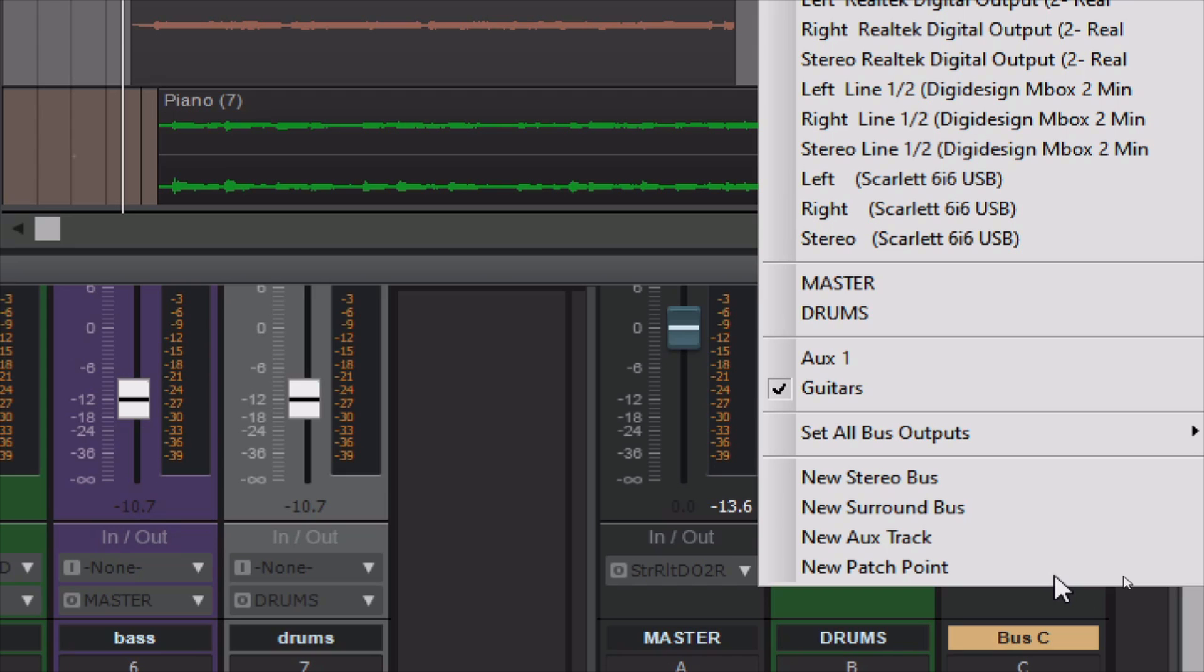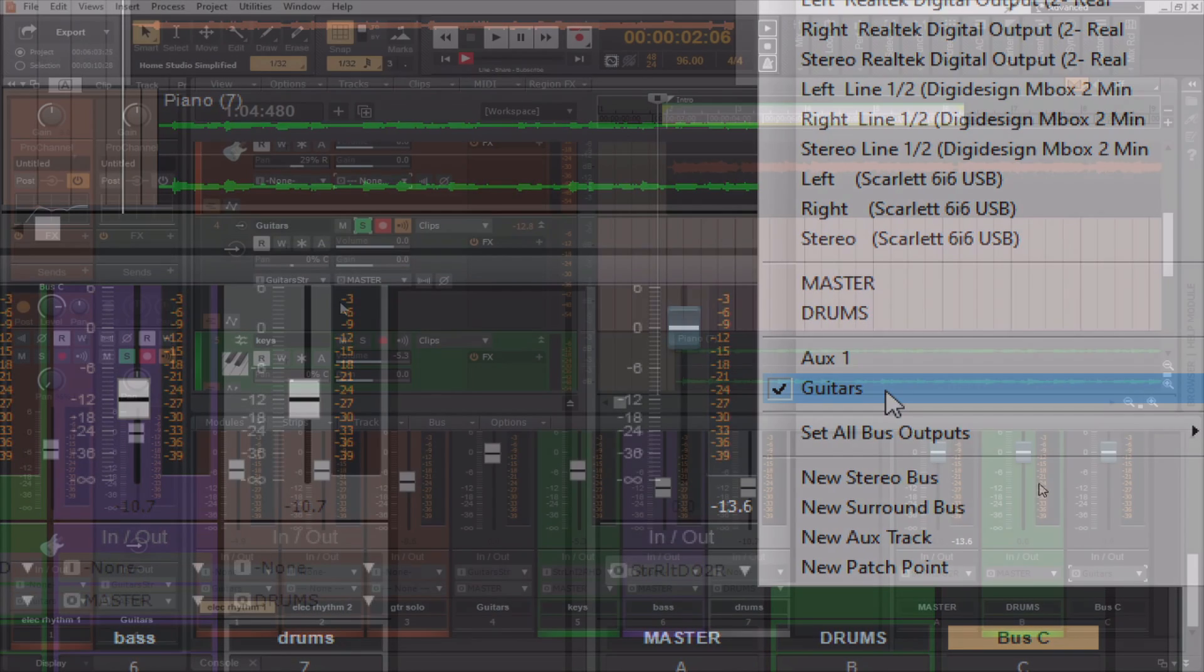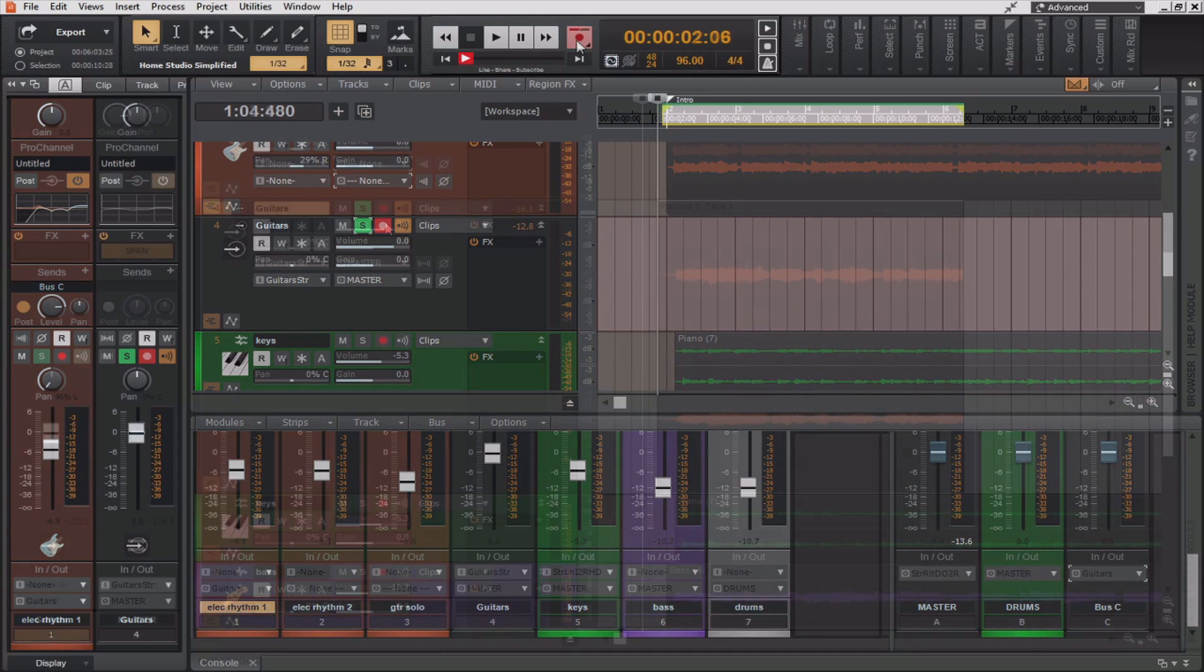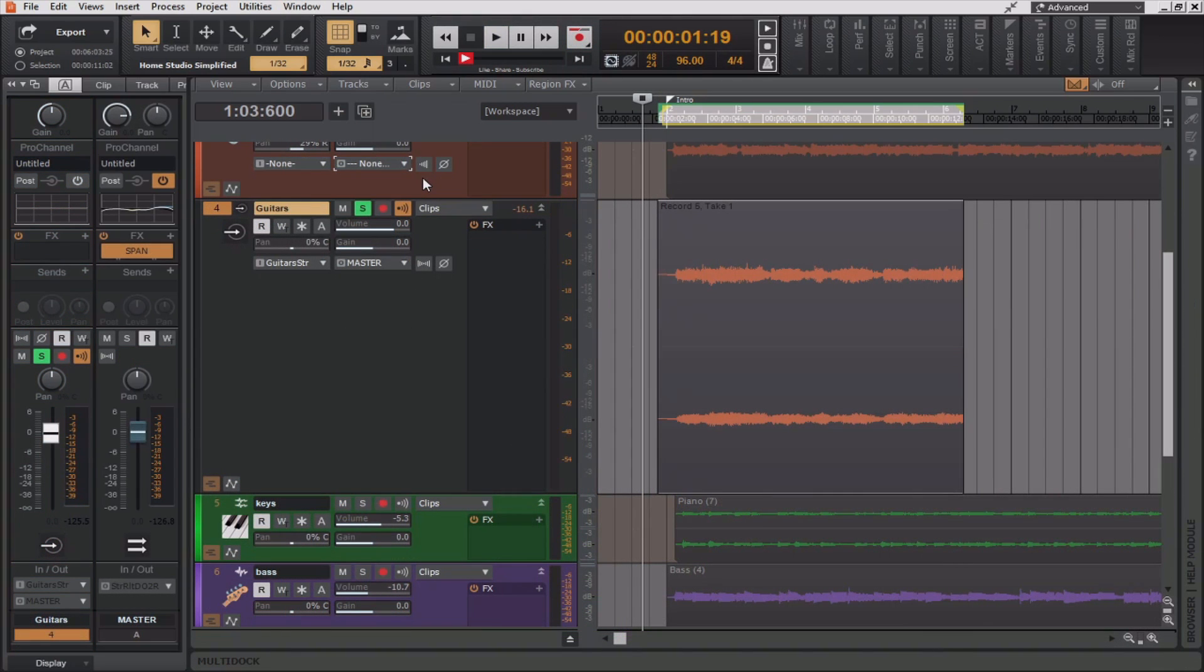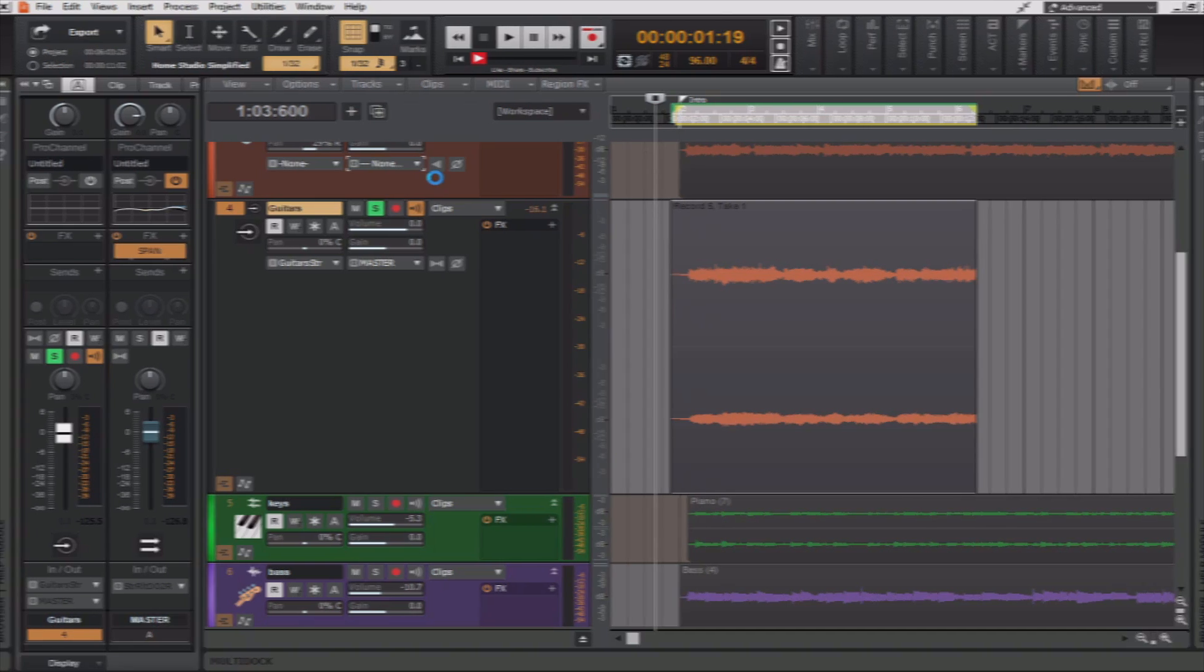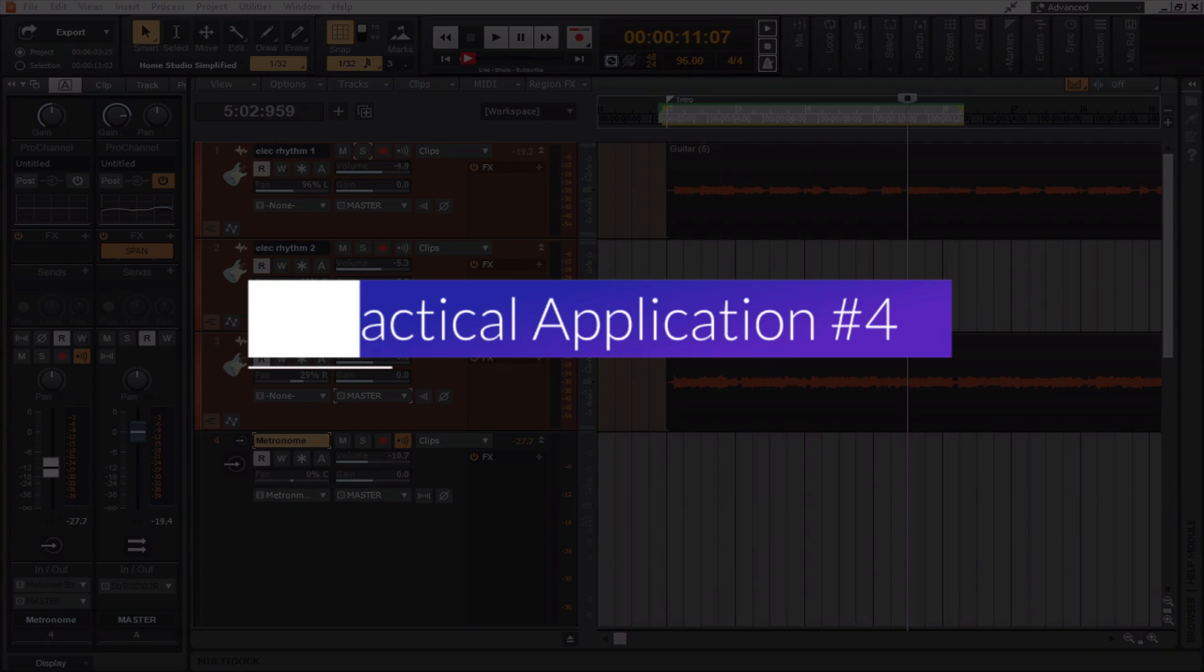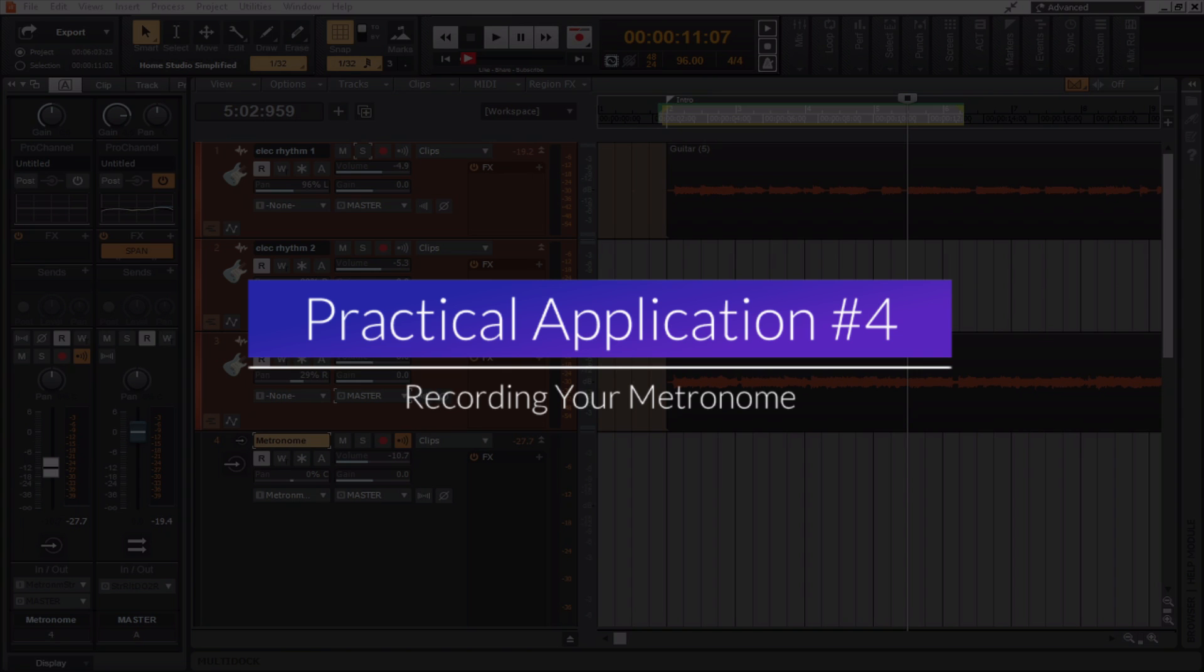Next, I'm going to make sure that the output of the bus is set to the aux track that we just created called guitars. Now, I'm going to arm the guitar's aux input and leave everything set as stereo. Now, I just simply hit record. Okay, now I have a track that only has the audio effects from the reverb plug-in on it.